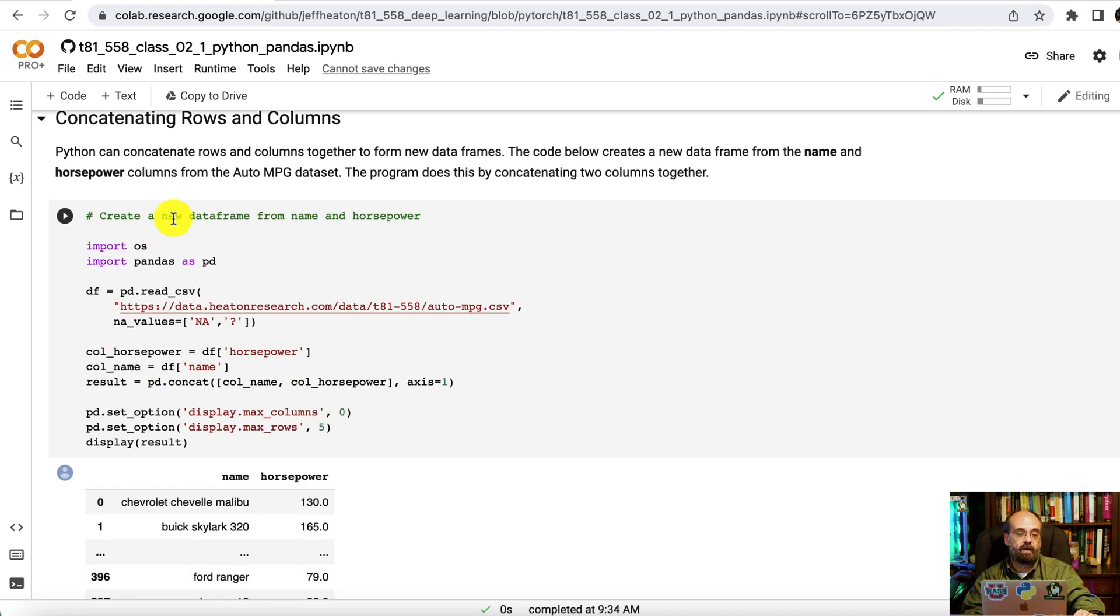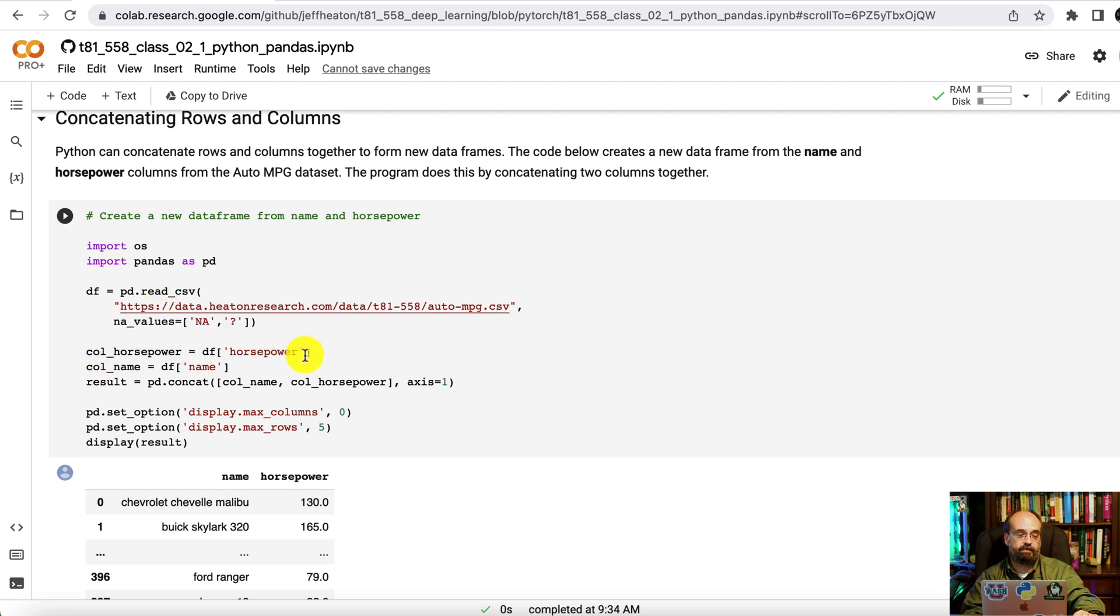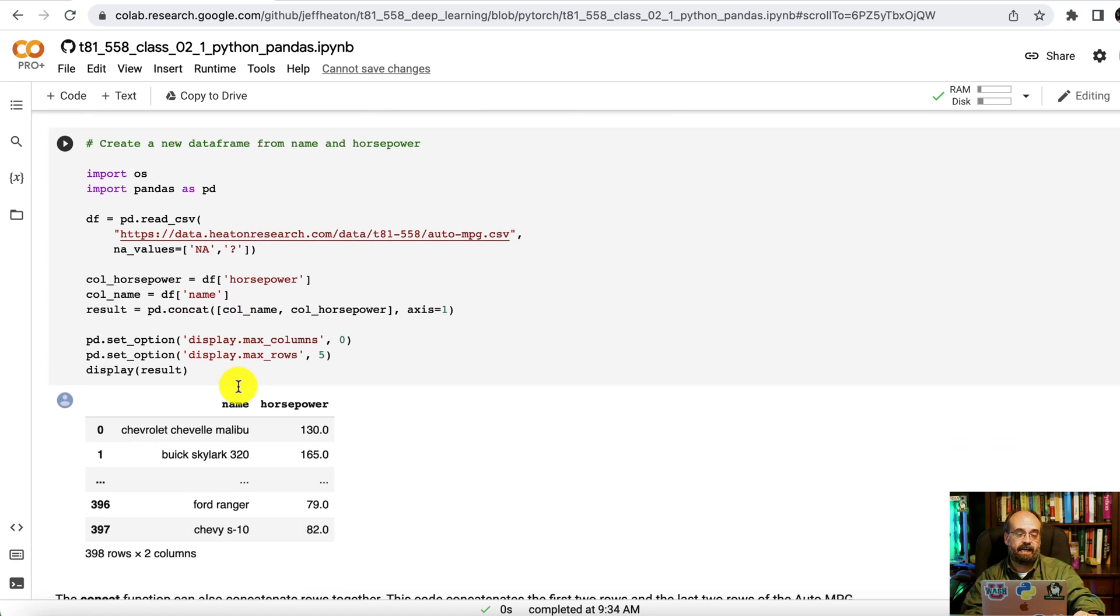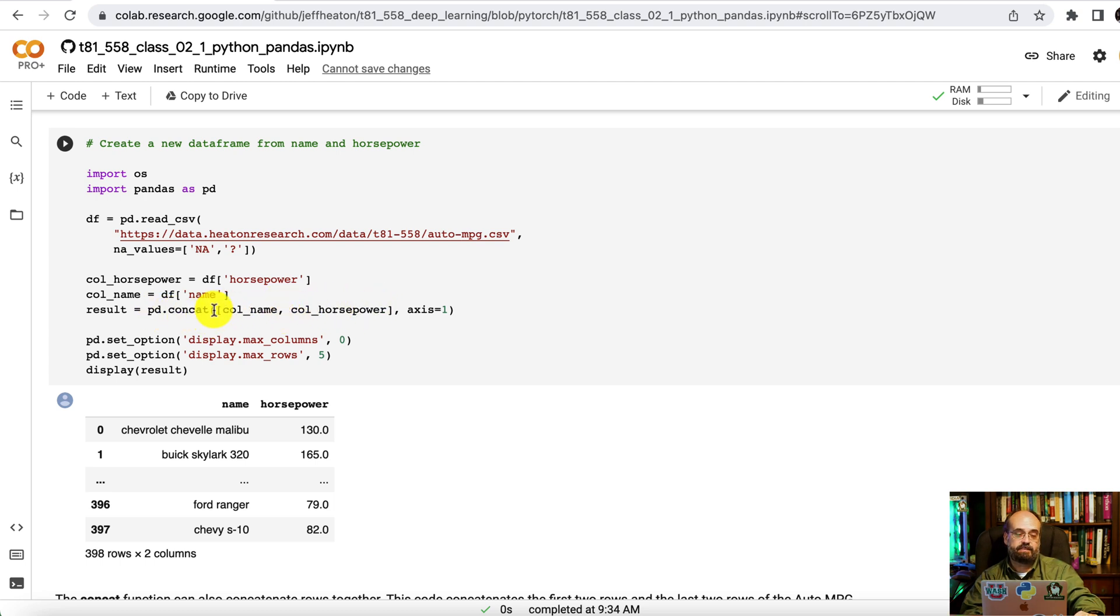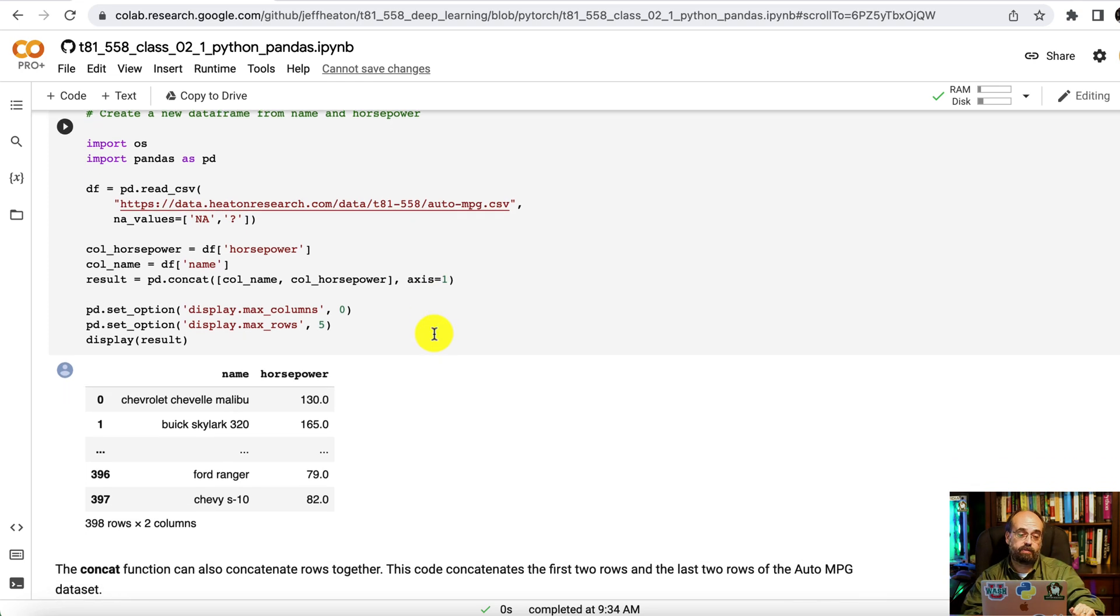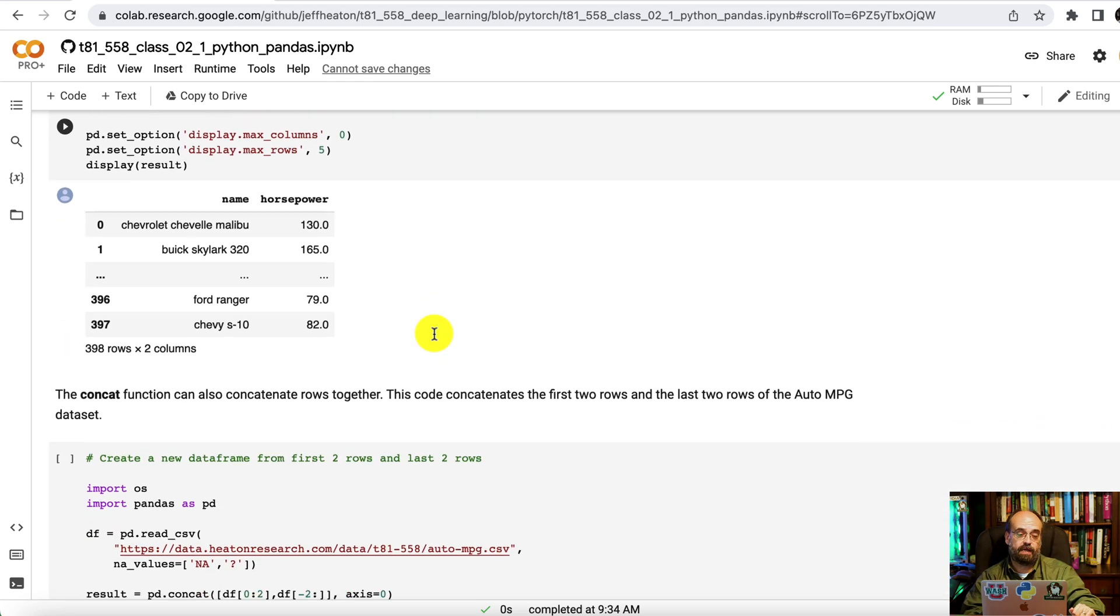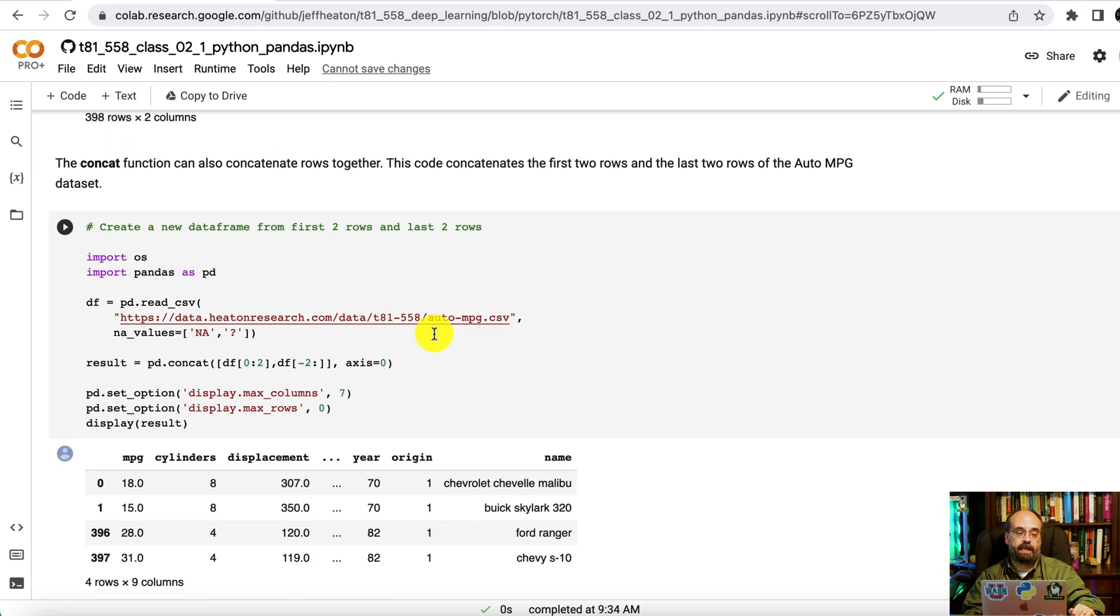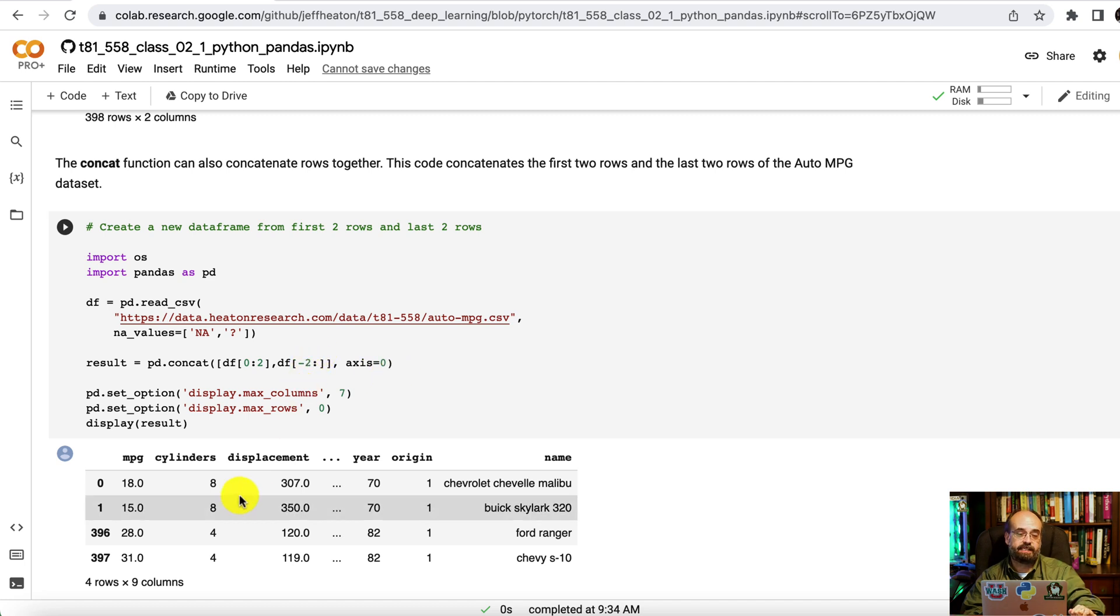You can also concatenate rows and columns using that same dataset again. We are going to get the horsepower values. We're getting the names and then we're building a list of the name of the car and the horsepower. We do that by concatenating together the column names and the horsepower. So the name column and the horsepower axis of one. So it's concatenating columns. You can also concatenate rows together. You can read in this dataset and create a new data frame that just has the first two and the last two.